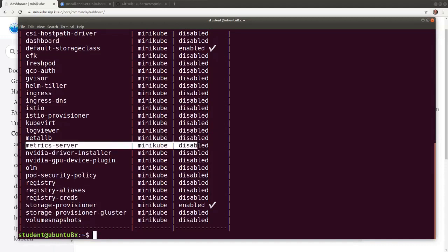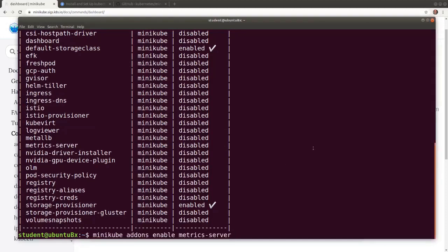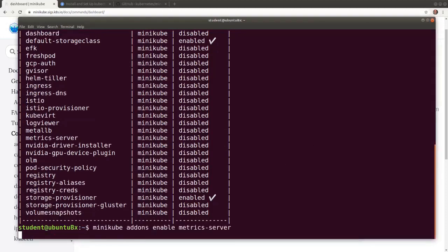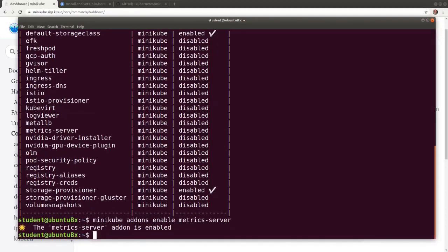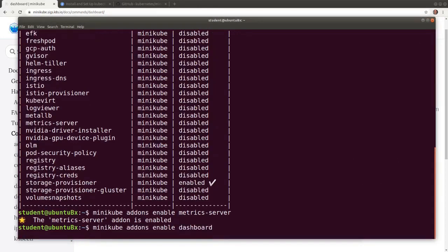So let's enable the metrics server and then the dashboard with the minikube addons enable metrics-server, and then we run the same command for the dashboard.